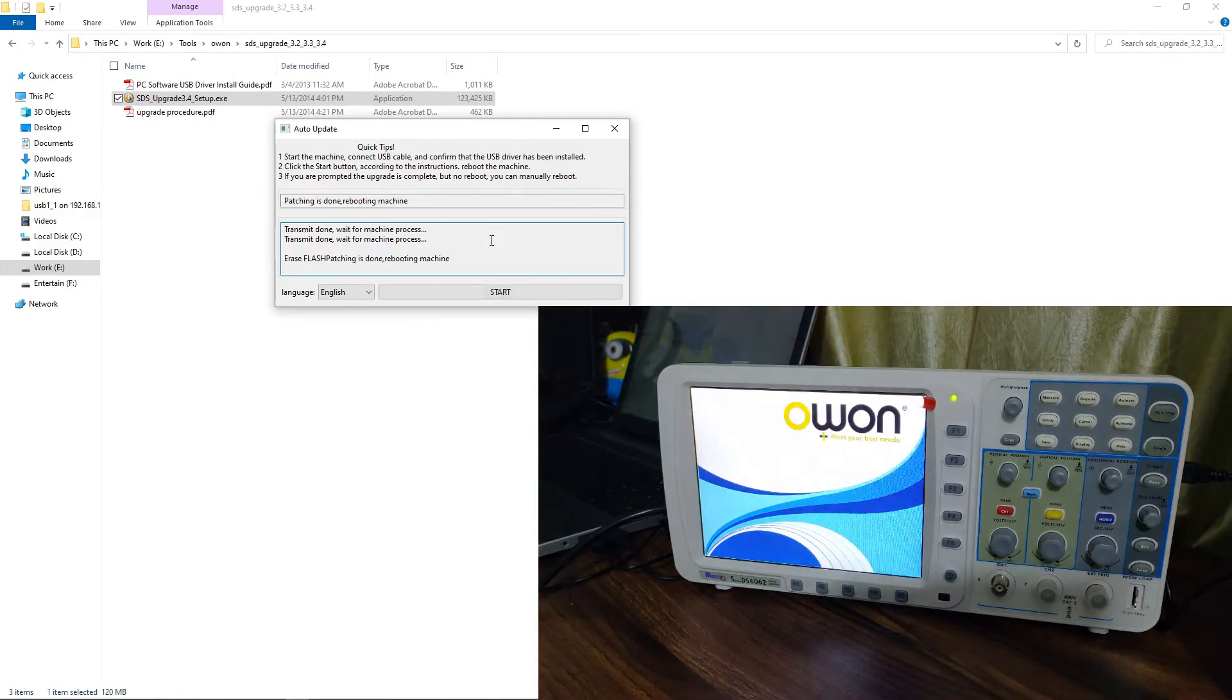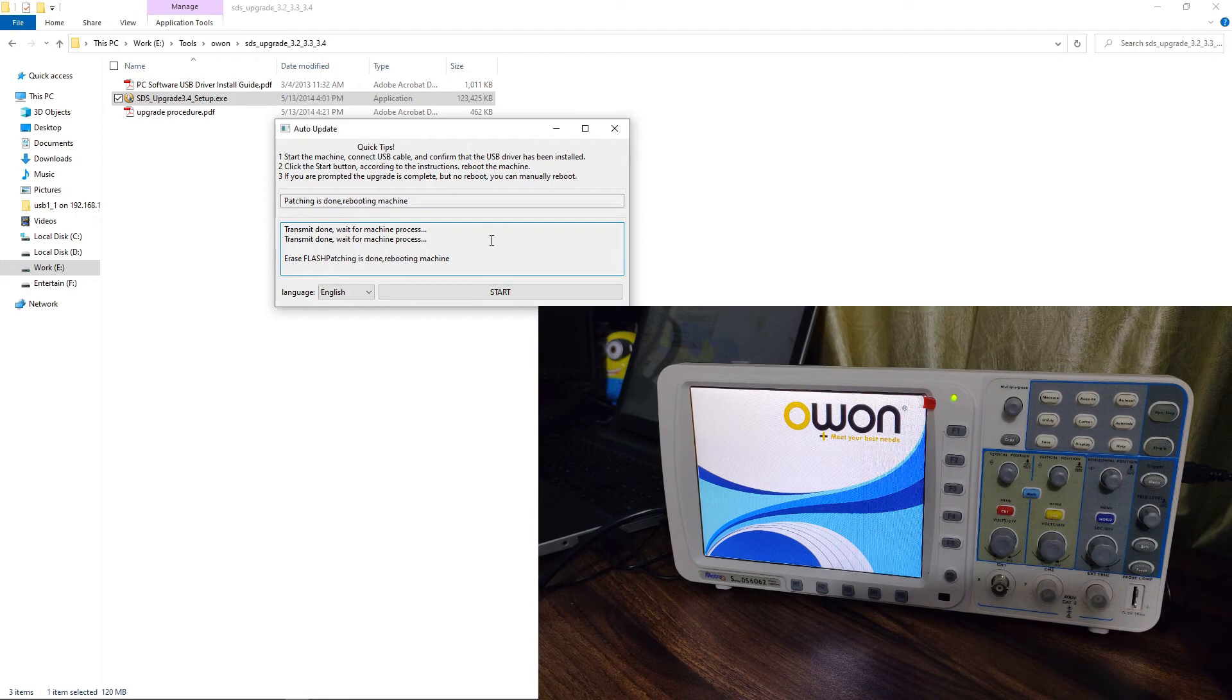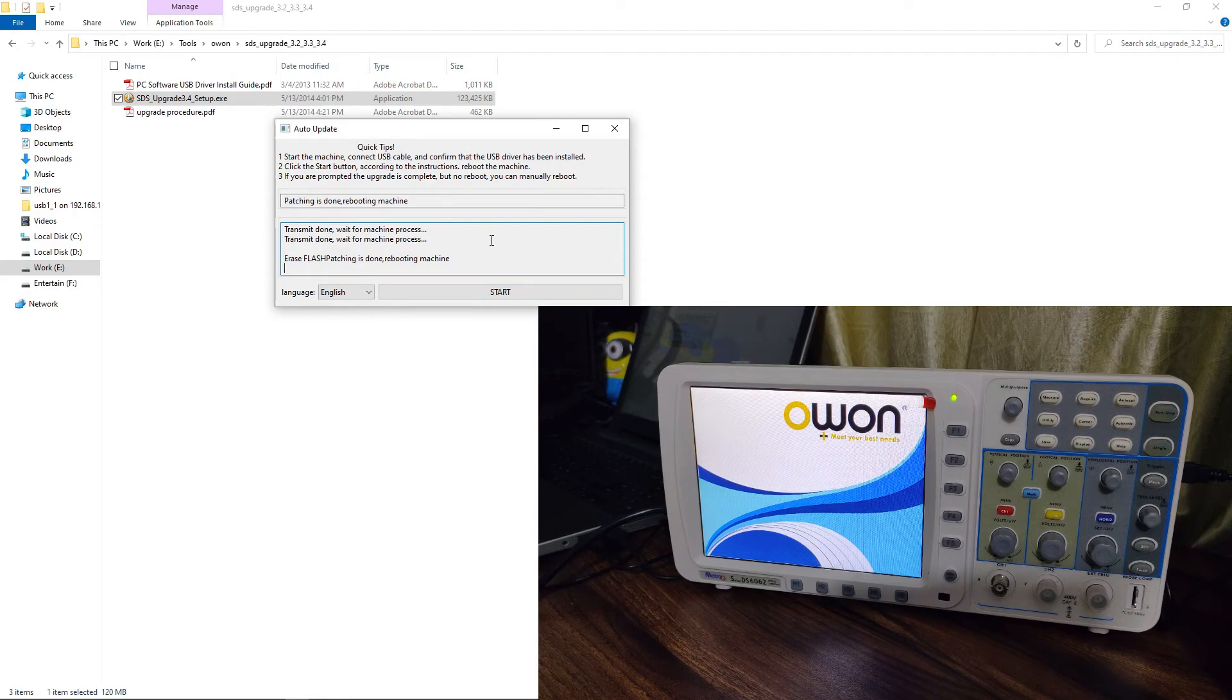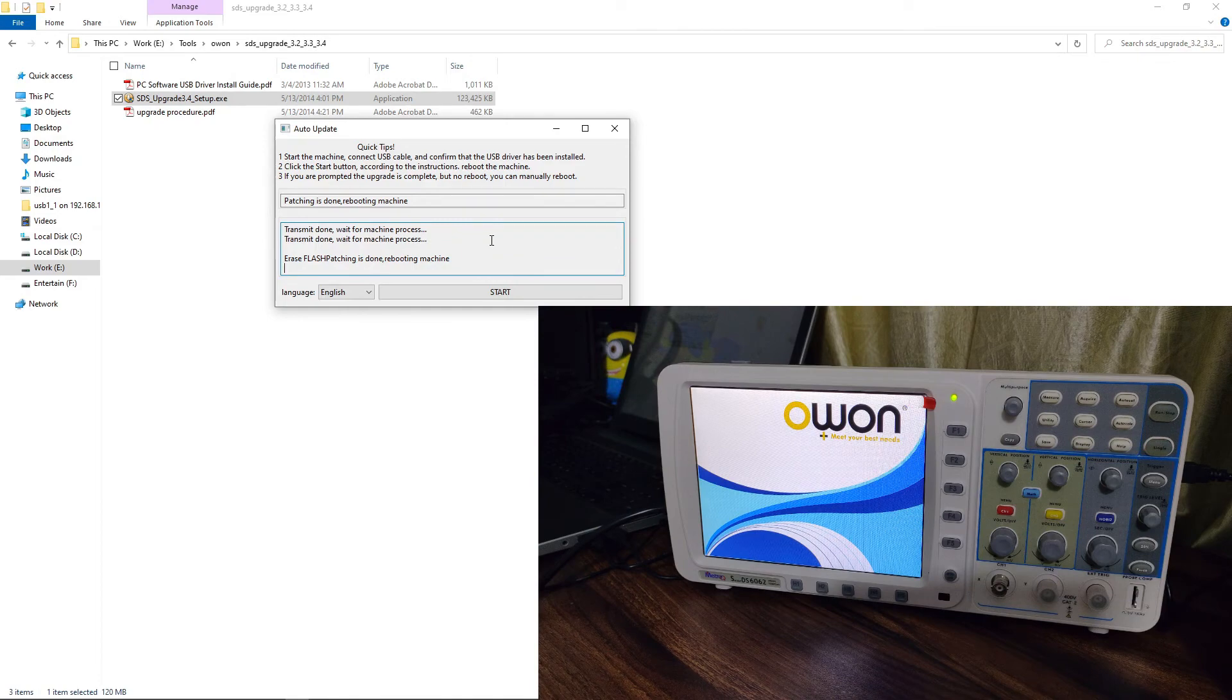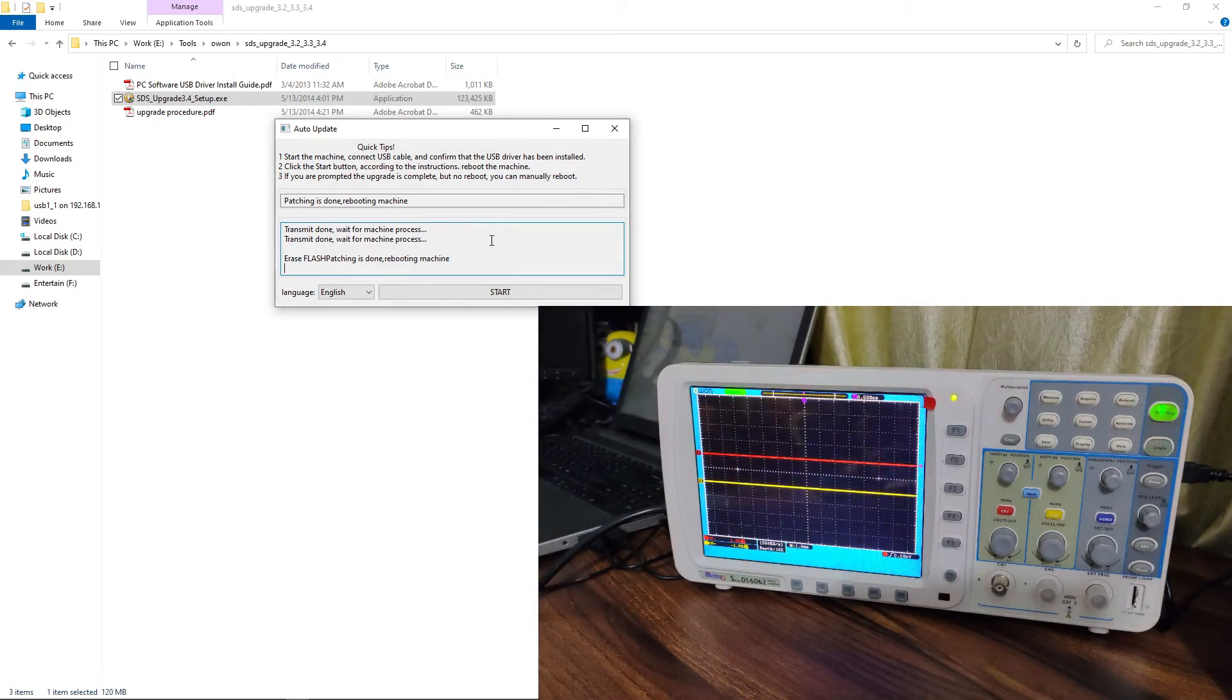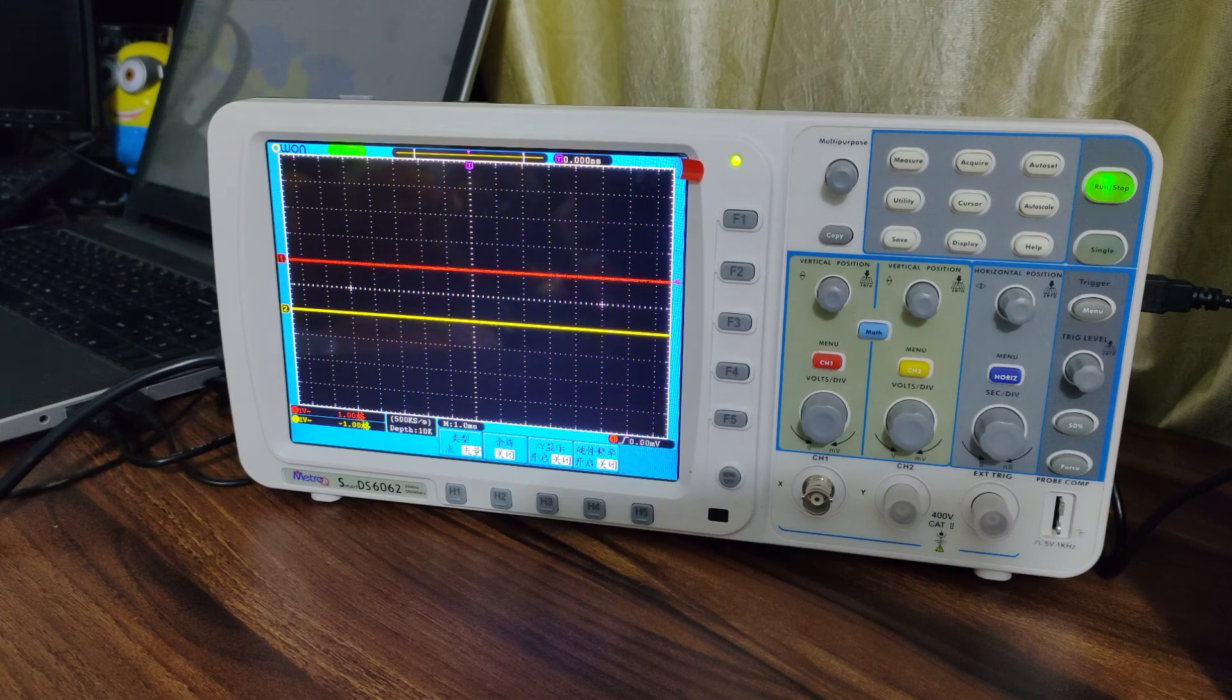After installation the DSO will restart automatically. So likewise we have completed the firmware update.